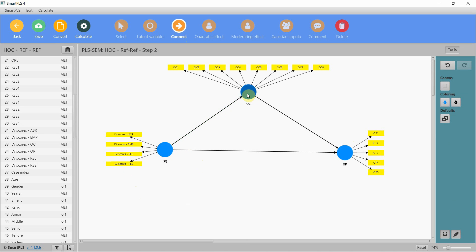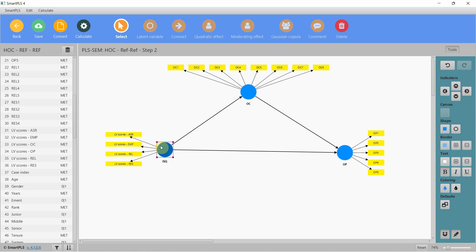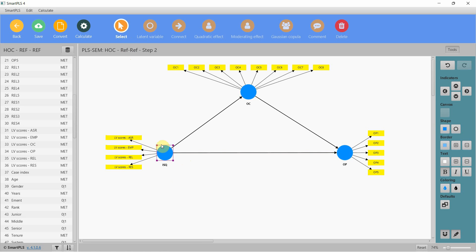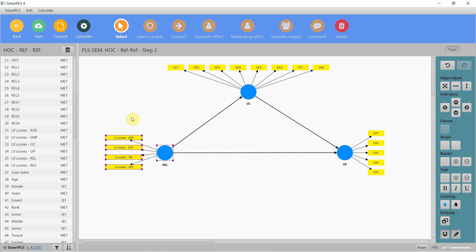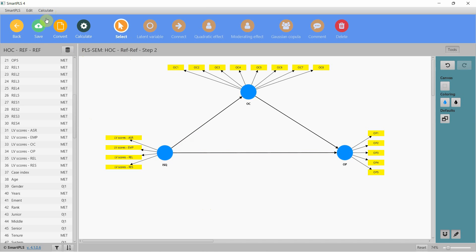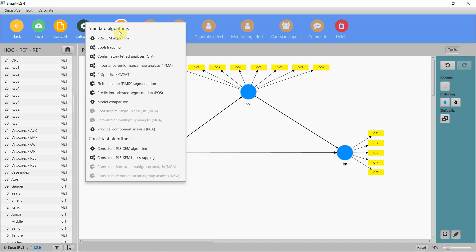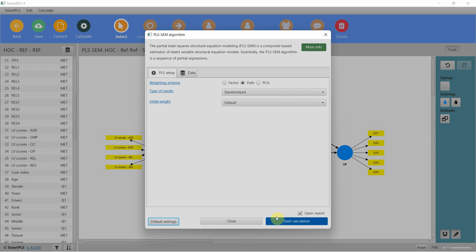Now look at this — this is the actual model I was interested in testing, but there are steps that one should follow. I have to validate this higher-order construct. Since it says reflective-reflective, we are going to use the same approach: calculate the PLS SEM algorithm.